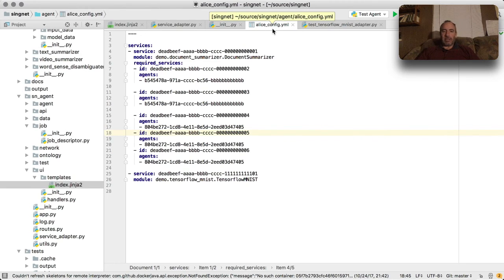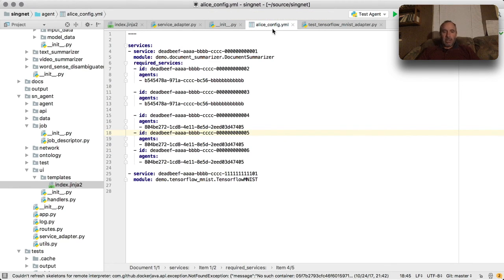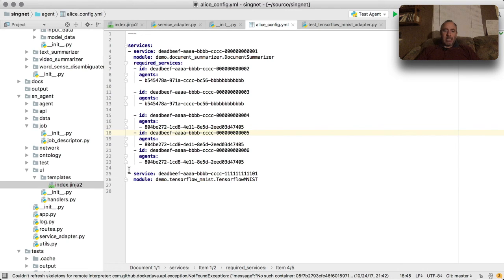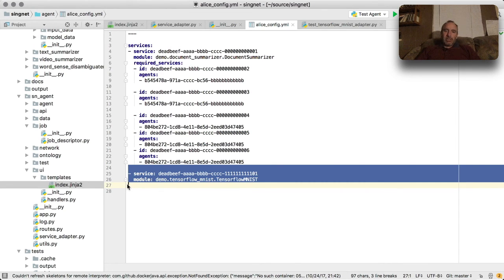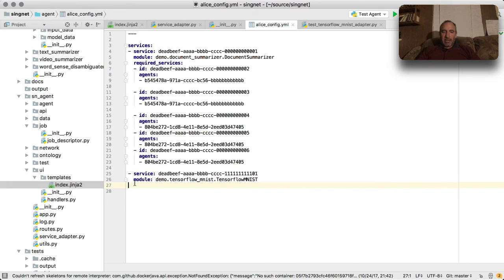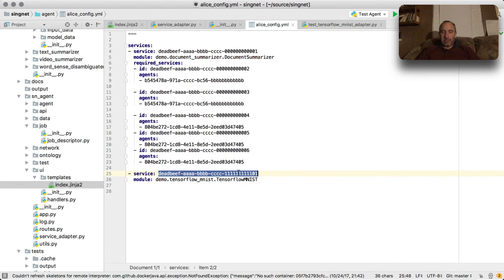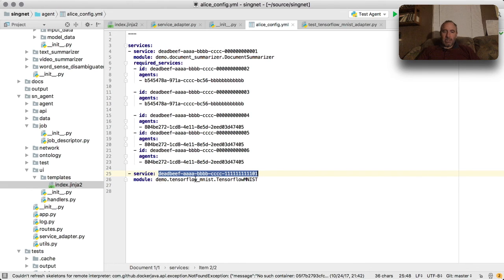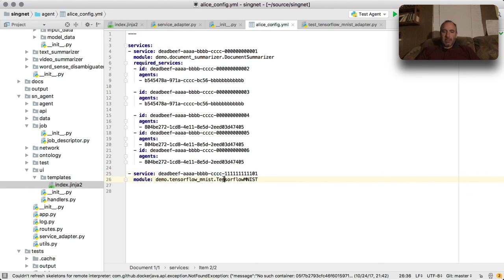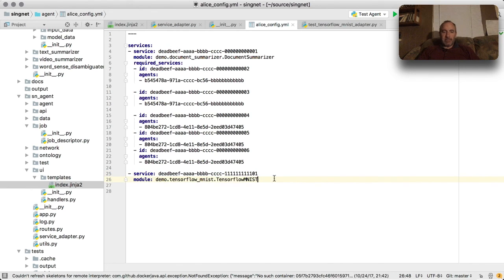So now that we've got this classifier, how did we get it to load? In the case of Alice, the simplest way is to just add a line in the configuration YAML file. You can see down here we added a line saying that we have a service. Here's the service ID, which is a GUID identifying uniquely this particular service. And the module that we want to load is demo.tensorflow_mnist. TensorFlow_mnist is a class, and that's all you need to do and it will load it up.